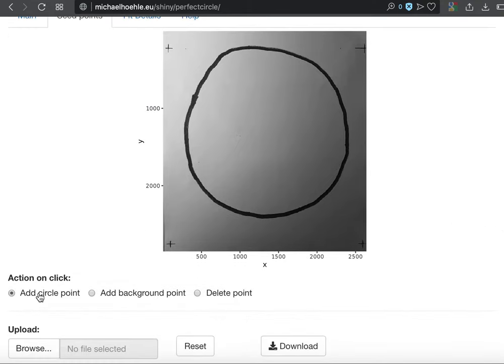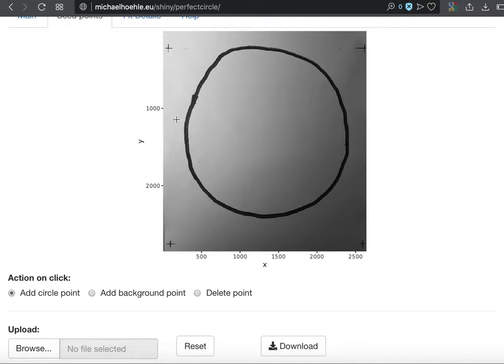As you can see here below, you have three options. You can add circle points, you can add background points, or you can delete points. Or you can also just upload a CSV file with all this information.